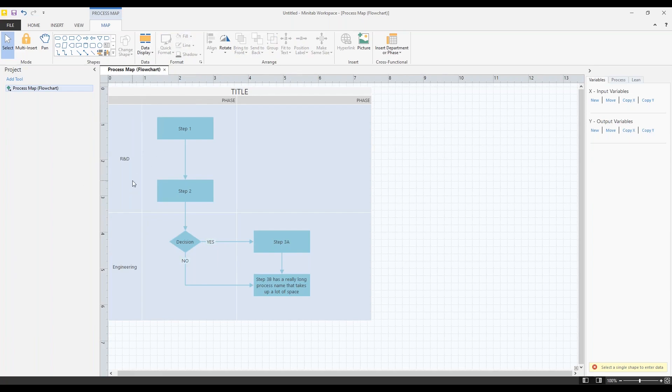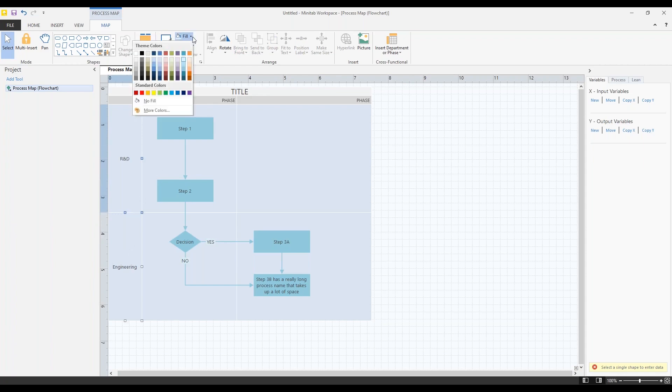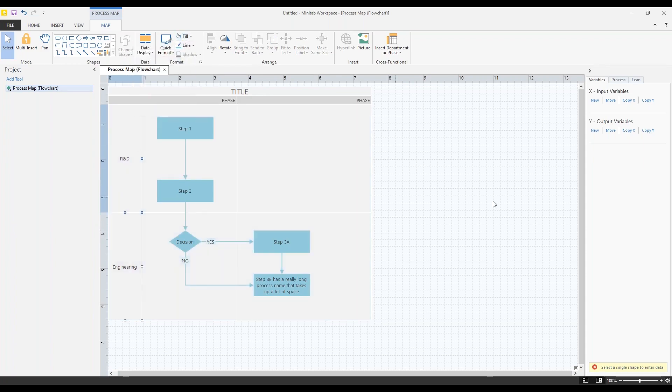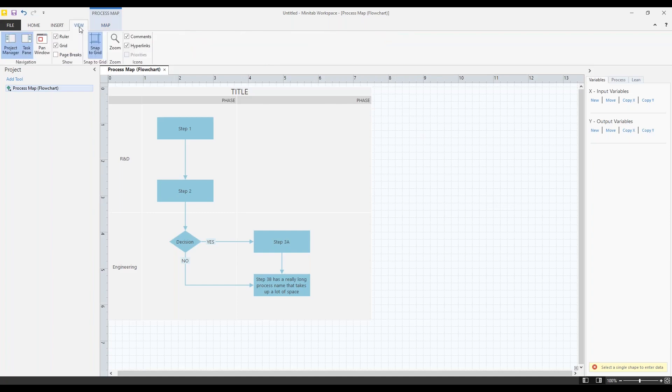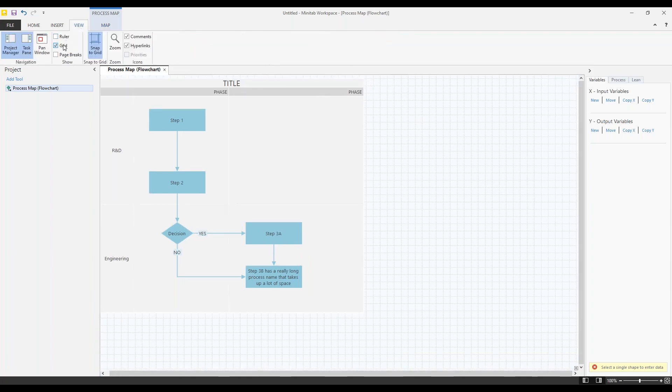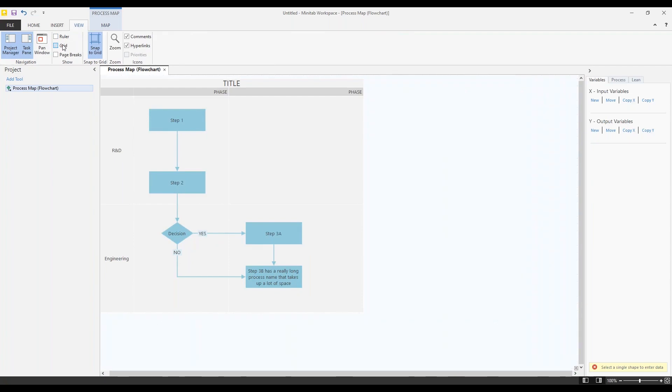And now this kind of clashes with this blue background. So let me select my departments. Let's give that simple gray background. And these rulers and the grid, that's really helpful when I'm building my process map. But now I'm ready to present it. So let's turn that off. If you go up here to this view tab in the ribbon, you can turn off the ruler and you can turn off the grid. Now it's ready to present.